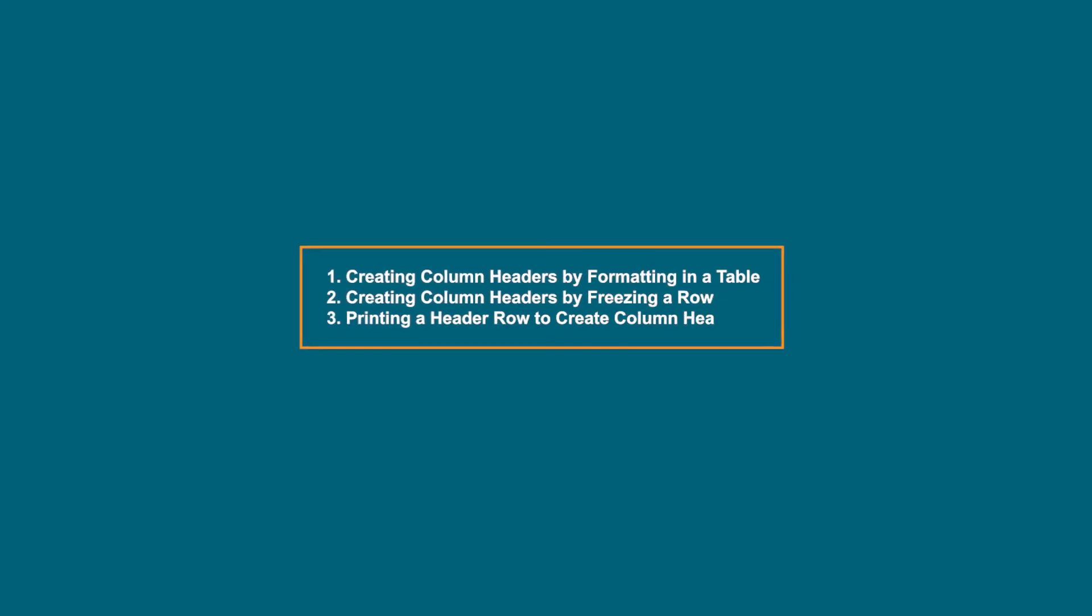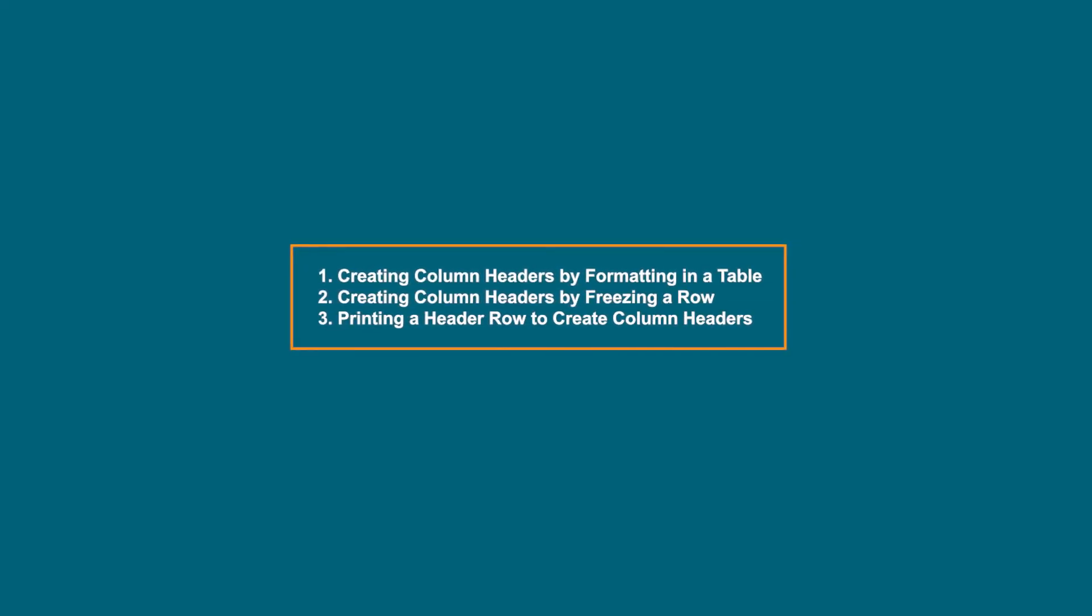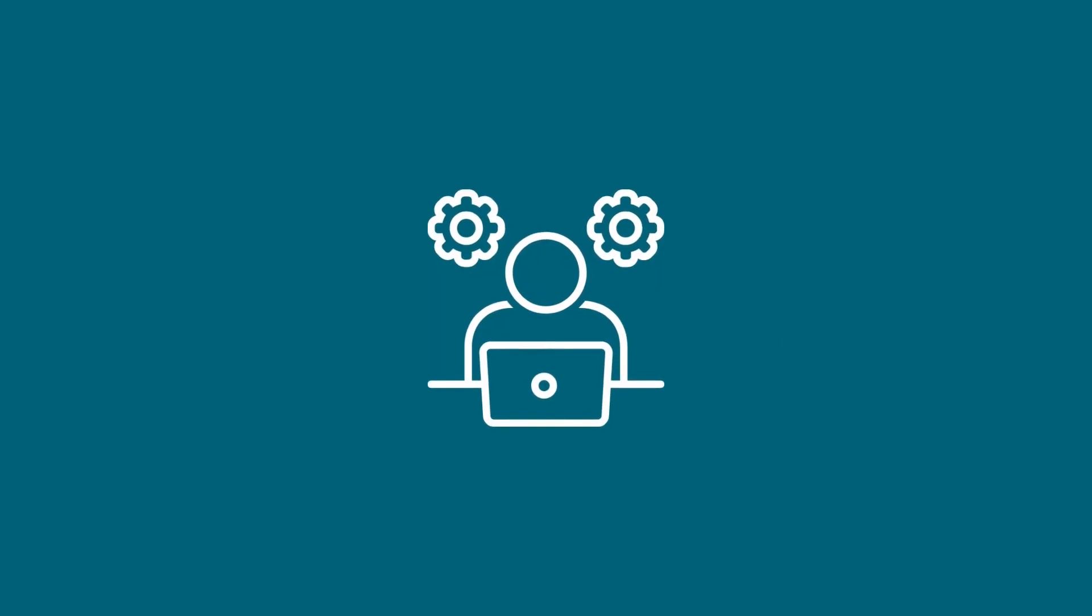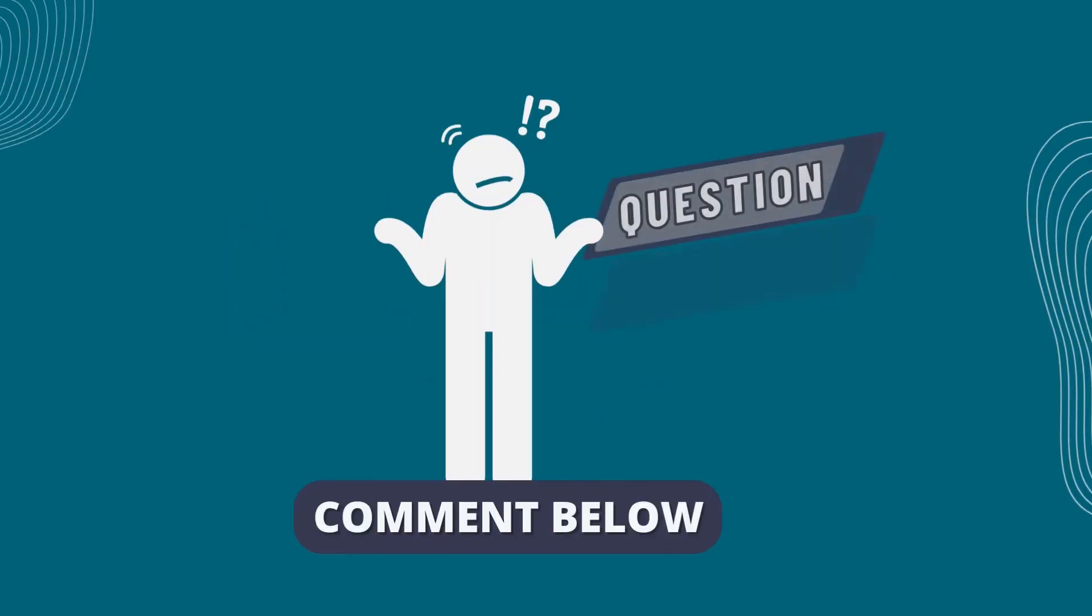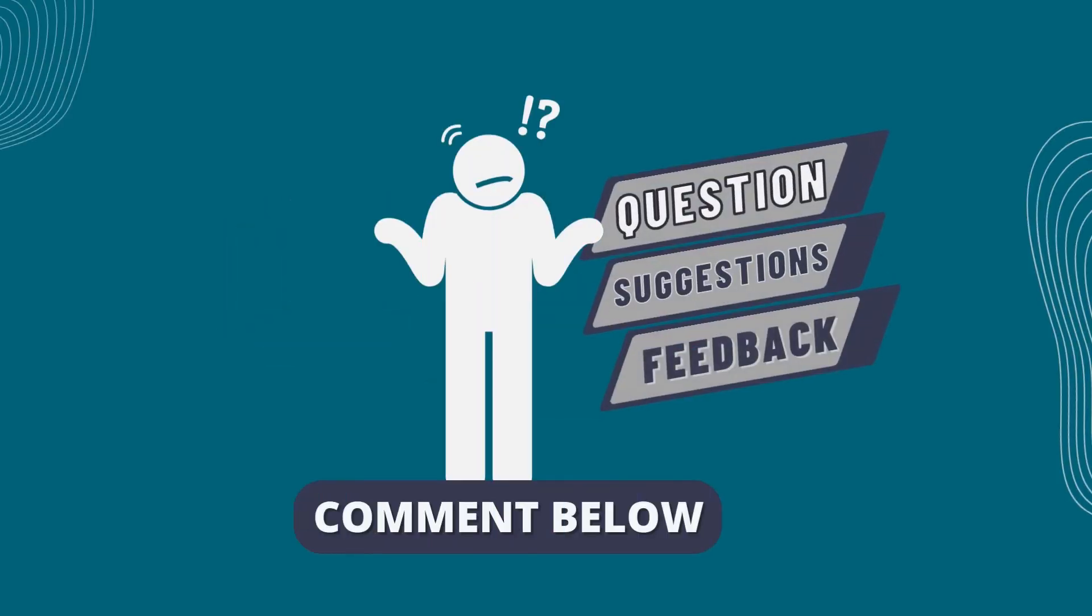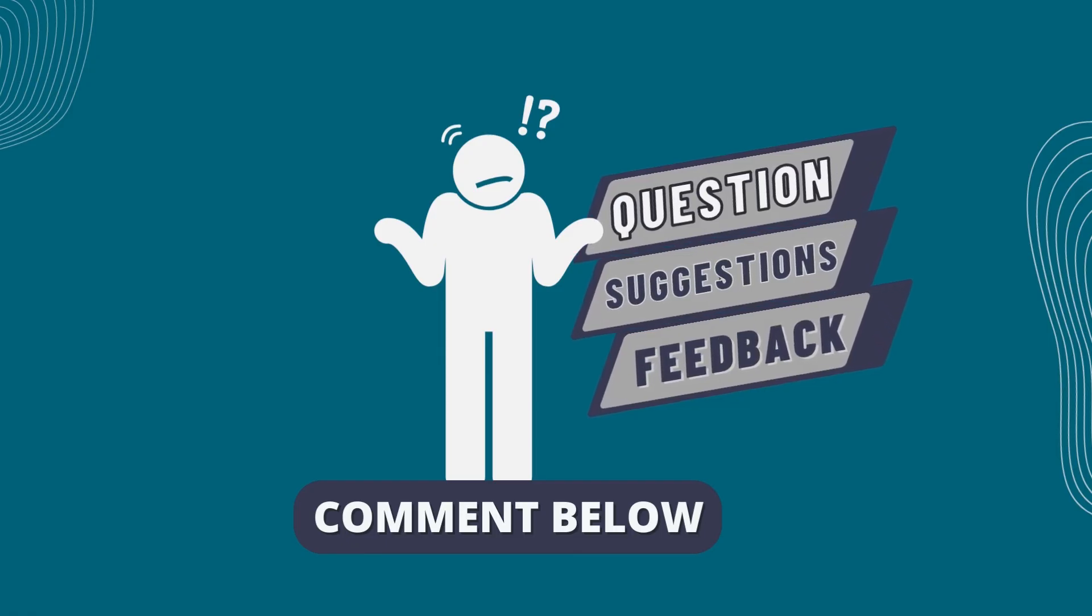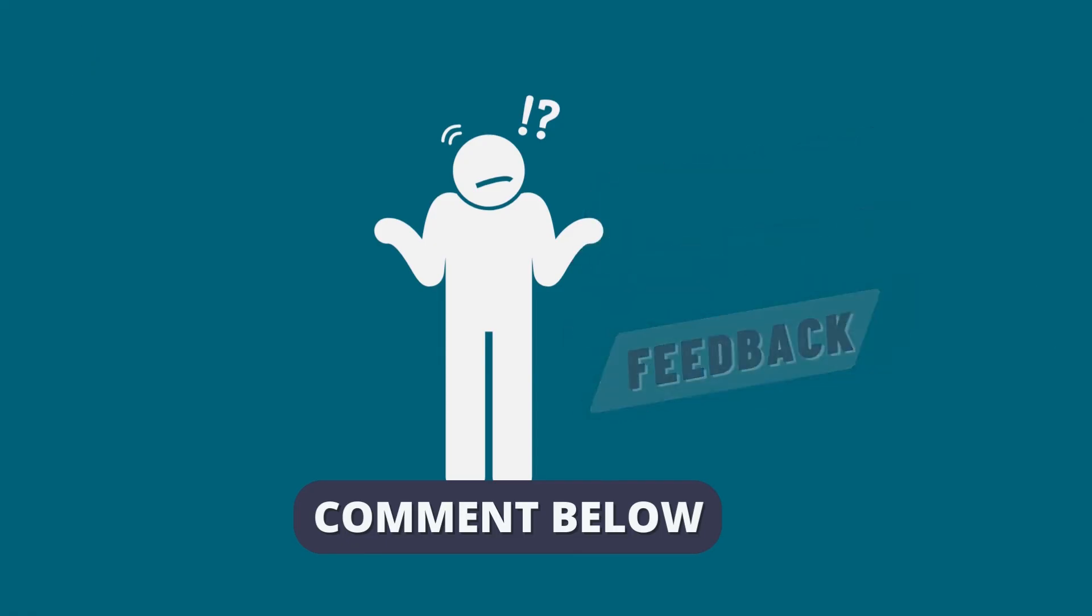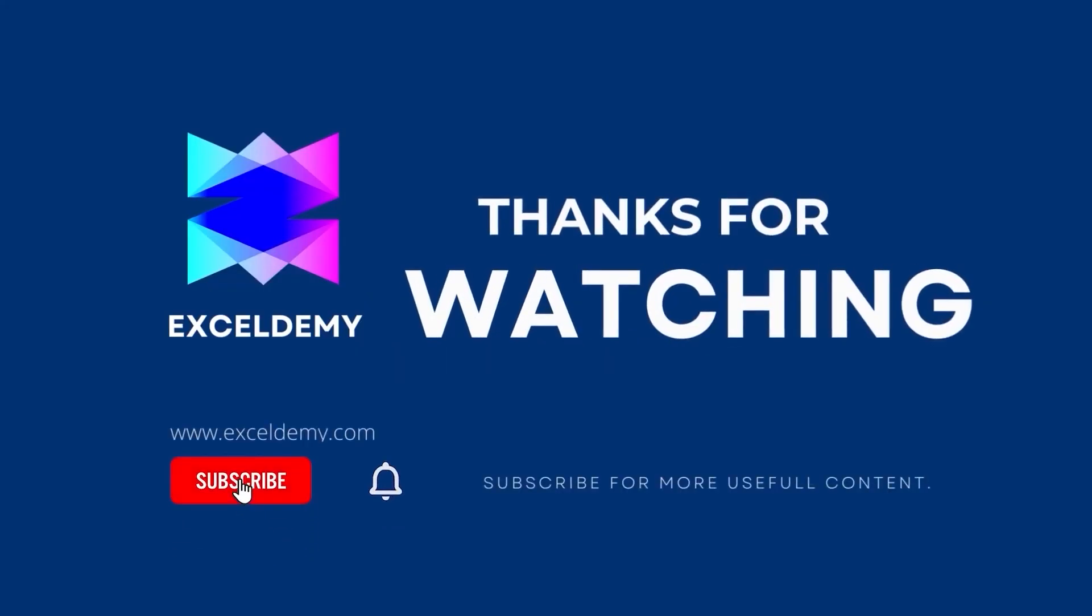From these methods, you can choose any of them according to your convenience. You can practice this with the help of the Excel file in the description box below. Let us know if you were able to do it in the comment section. Share your suggestions and feedback as well. Stay tuned by subscribing to the channel and clicking on the bell icon. Like and share the video if it helps you. Thanks for watching!